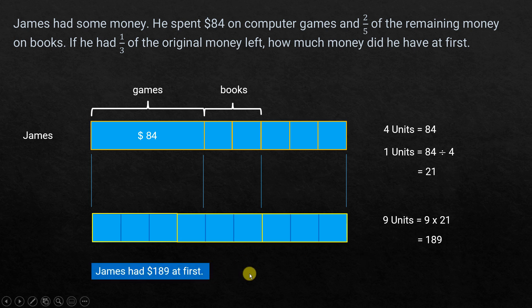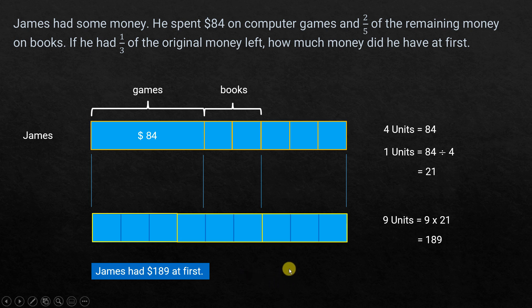So James had $189 at first. This level of problem is generally given for primary 5 or grade 5 students. I hope this was helpful. Now we're going to move ahead and see how to solve the same problem using algebra.